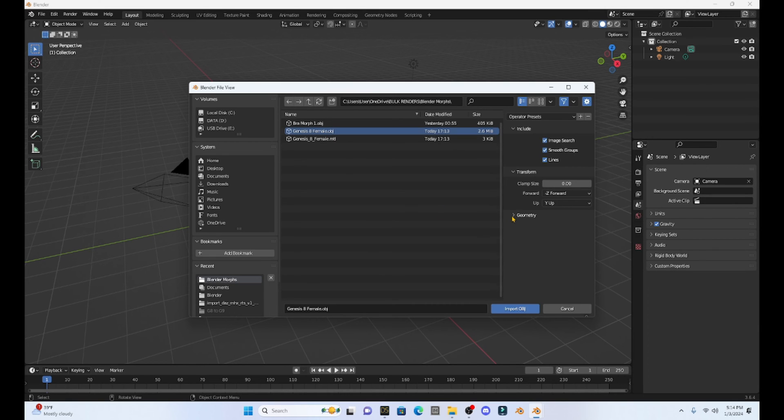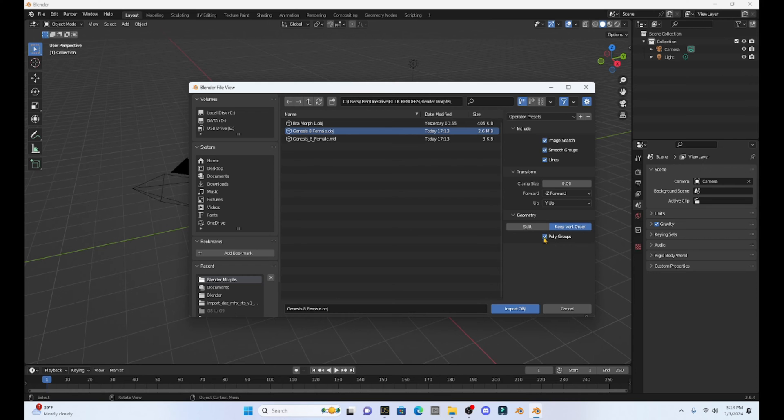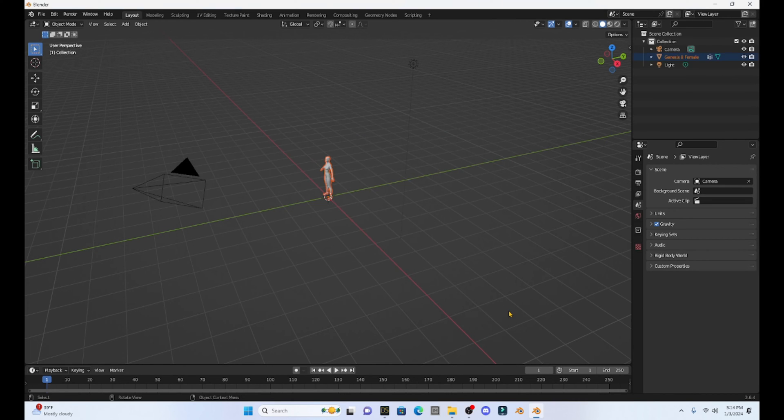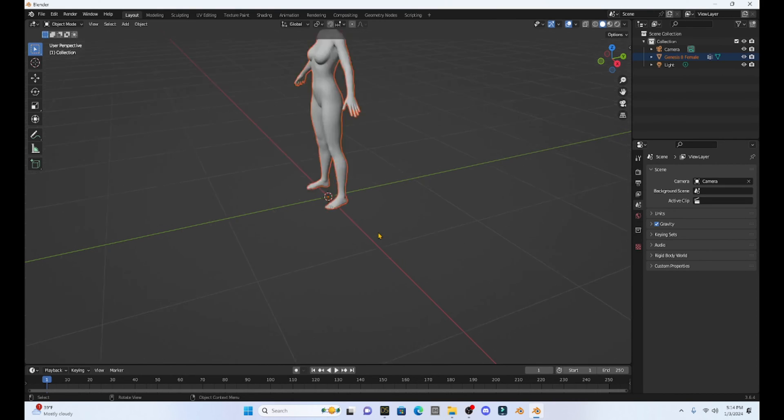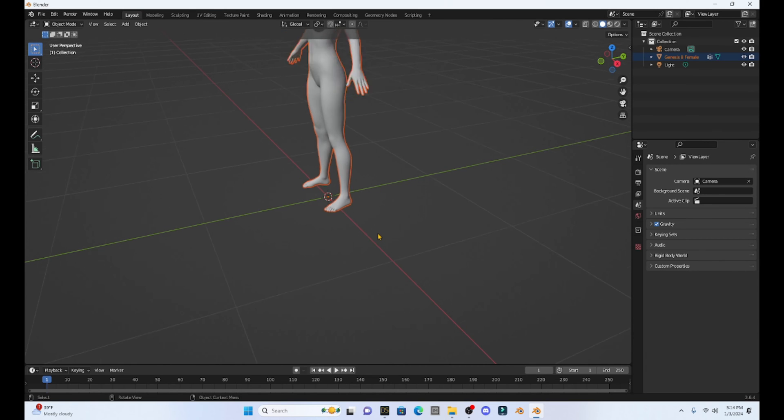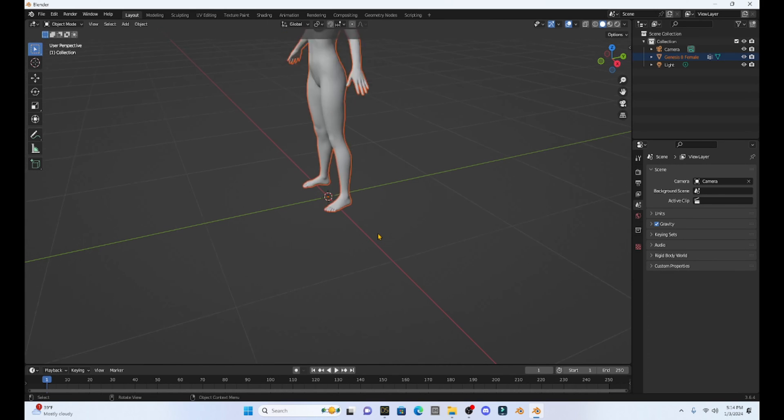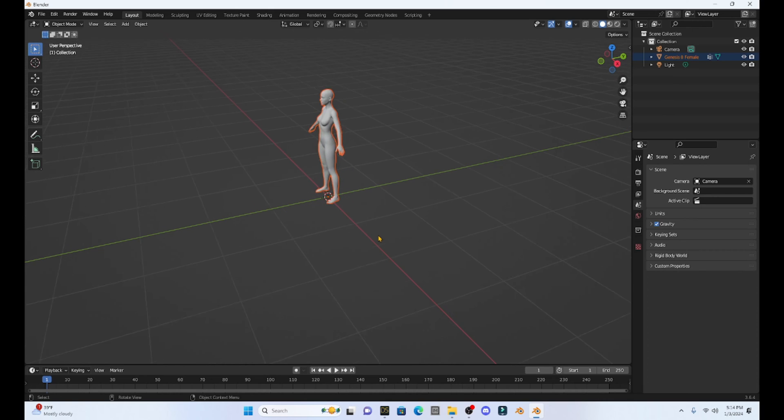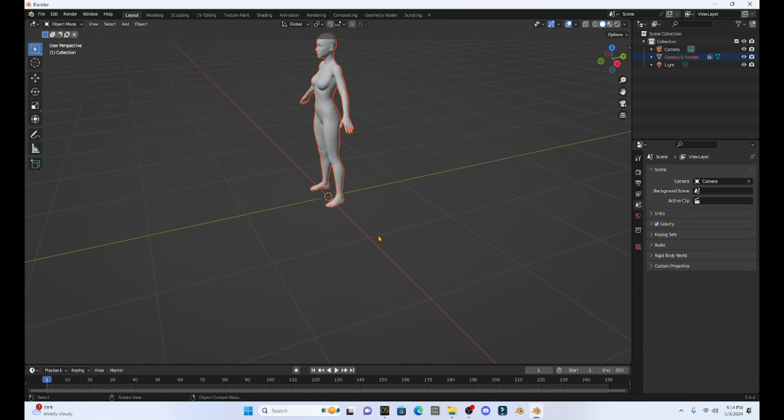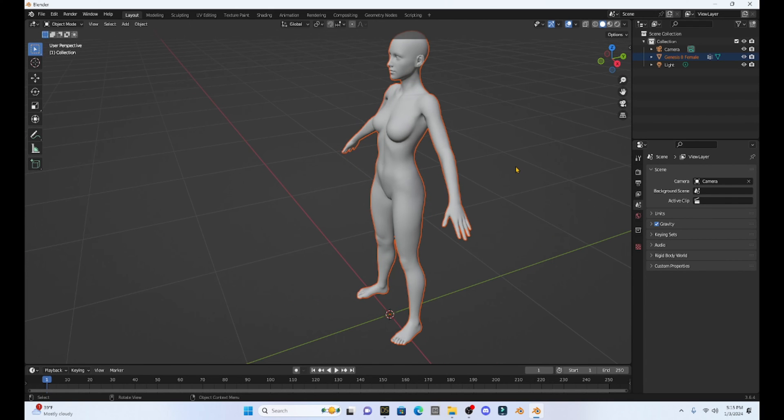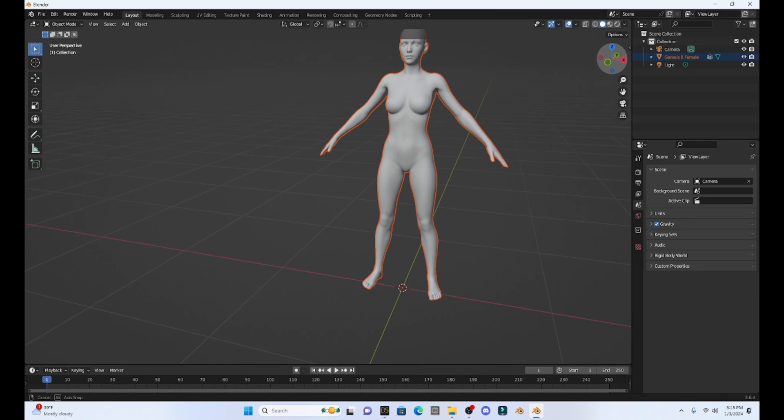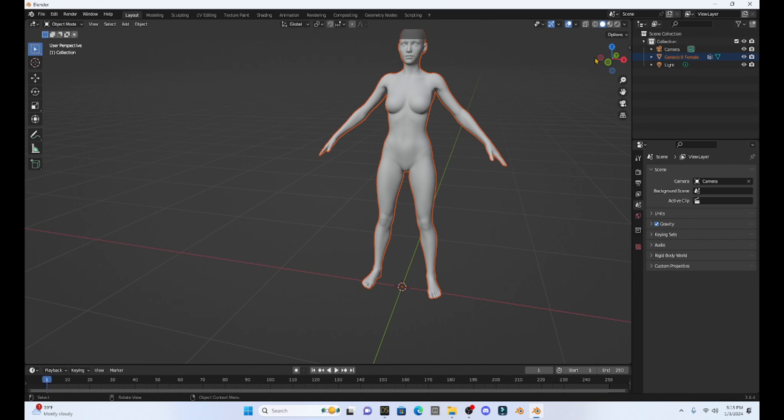I'm going to come over to Geometry and select Keep Vert Order and then select Polygroups. Once I do that, I'm going to hit Import OBJ and then my figure is now in Blender. I can zoom in. It's kind of weird with my mouse scroll, Blender seems backwards. I'm going to zoom in to my figure. In Blender, we move around using this XYZ coordinate up in the upper right, and then I can grab this hand and move the hand around.